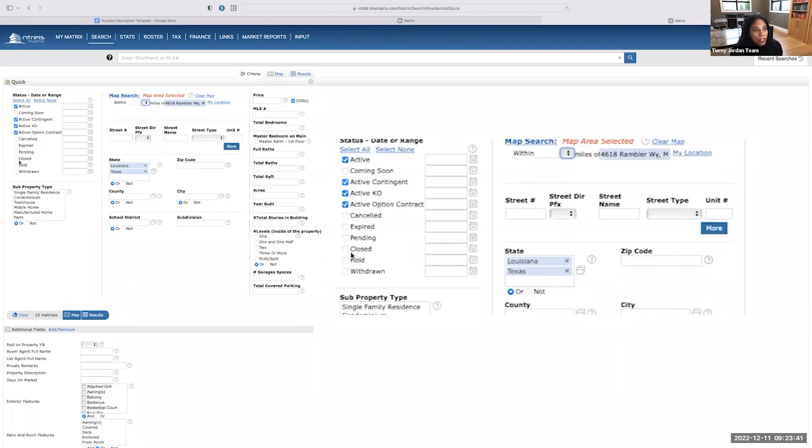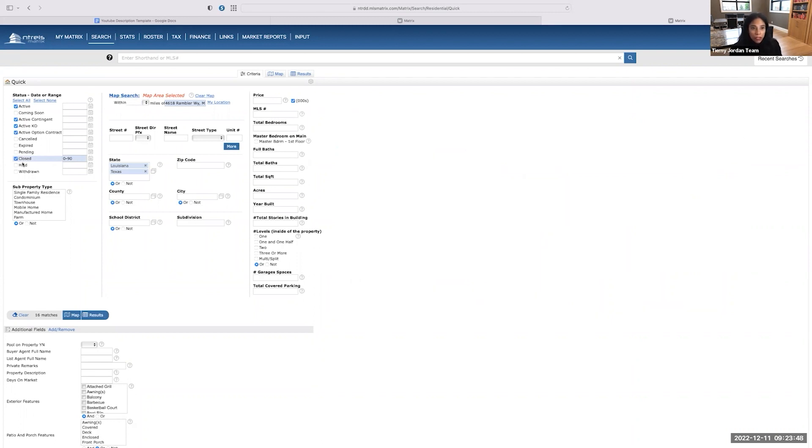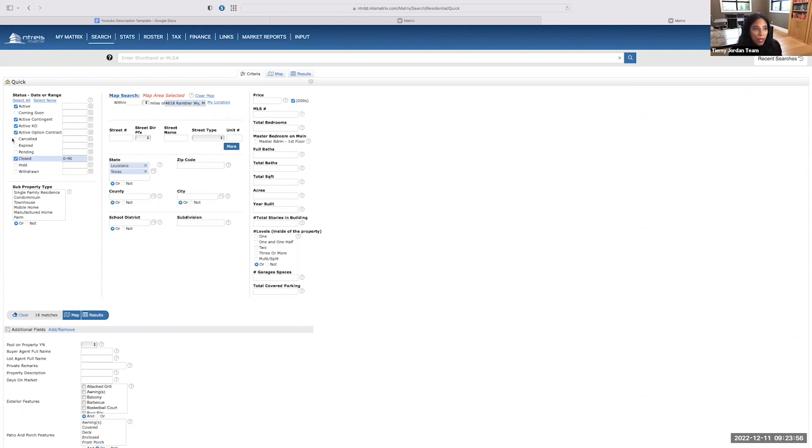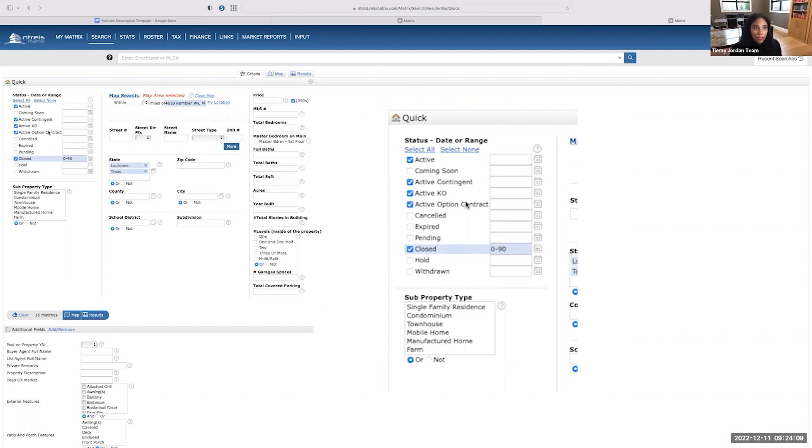I want to look at the closed properties, but as you find yourself in a shifted market, closed is not going to be the only things that you're going to look at. In a shifted market, we're seeing changes happen pretty frequently. So we want to look at these properties that have gone under contract. So I want to look at active contingent, active kick out, active options. So anything that has gone under contract, I want to see those that are close to the subject property.